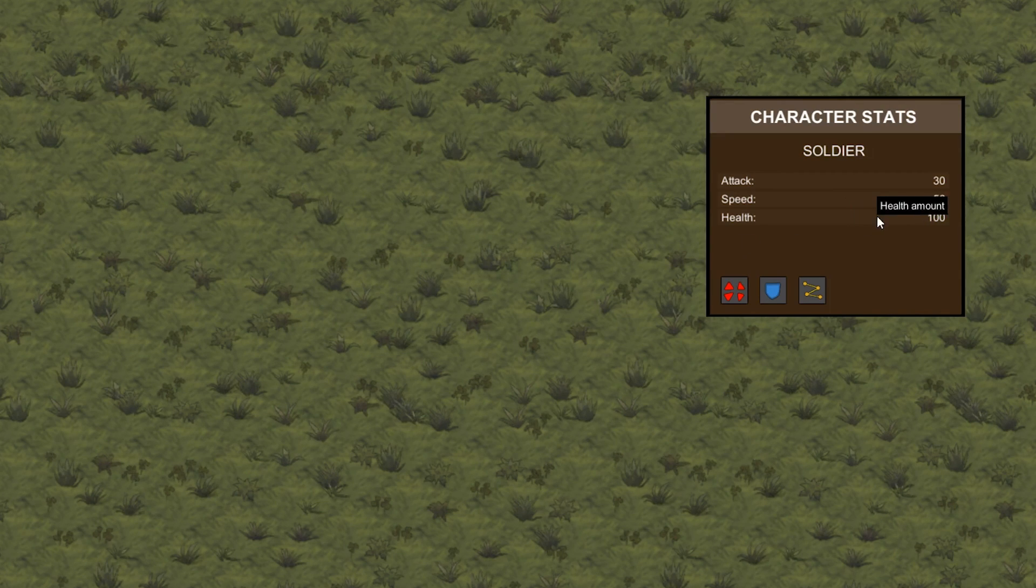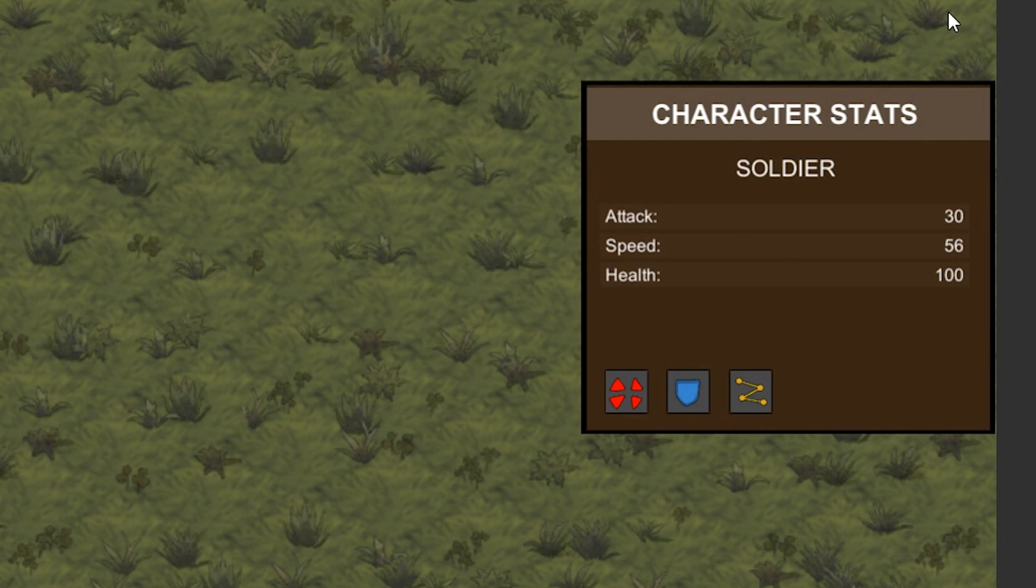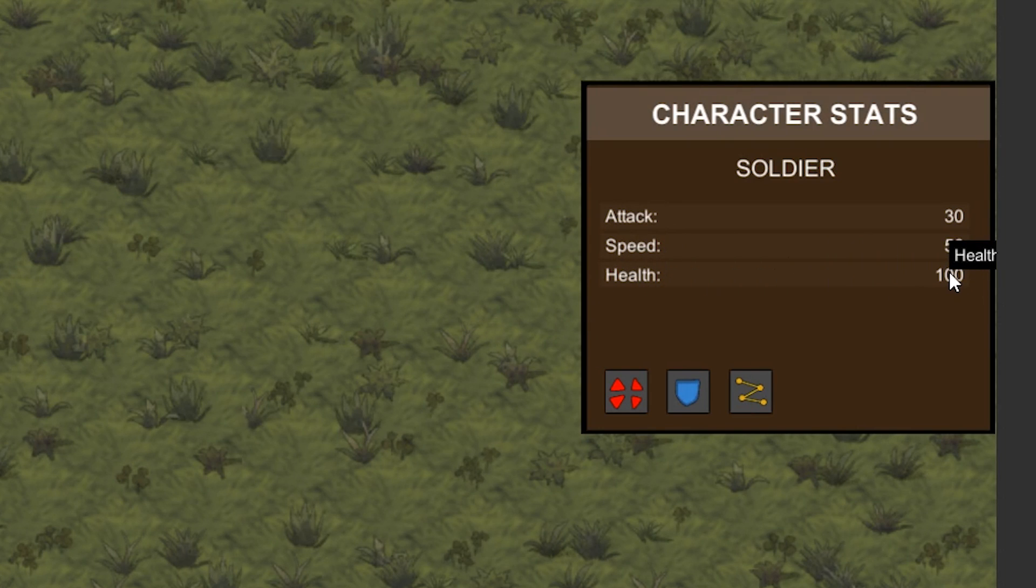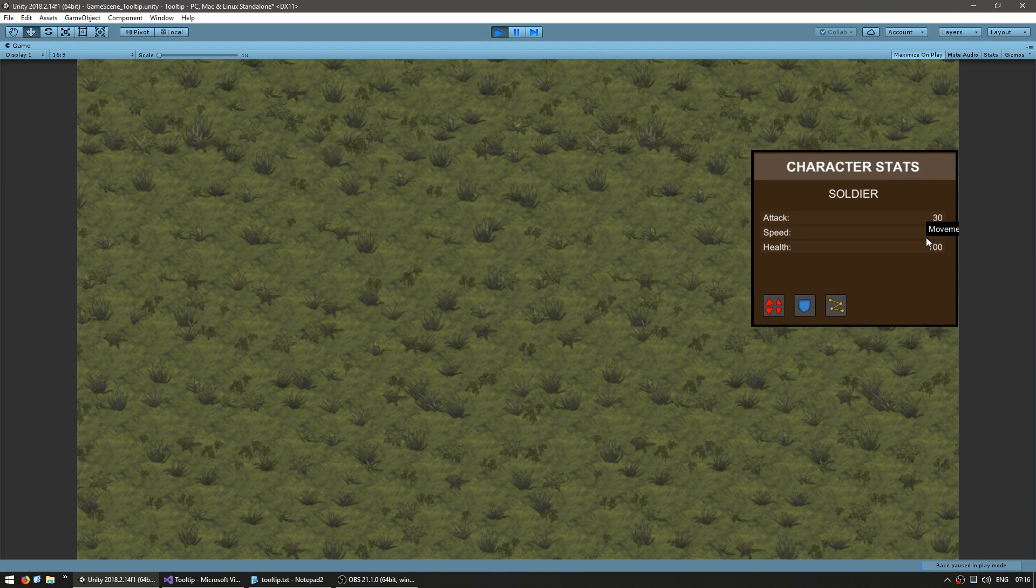Now, one issue we have is if we have a button right next to the side of the screen. With the window right at the edge of the screen, if I pass the mouse over and move to the right, you can see the text is now hidden and we can't really read it. So let's solve that problem.